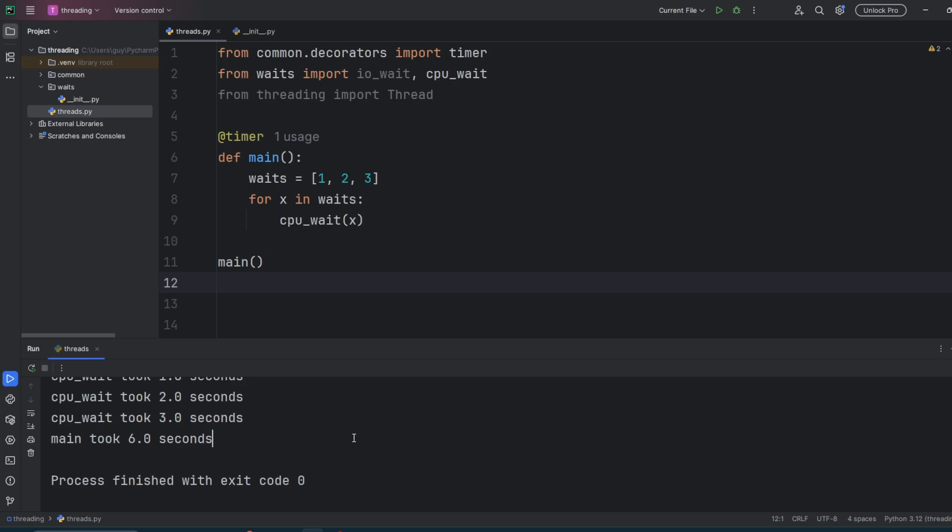I've now just swapped out IO wait for CPU wait and run the code again. You'll see that we got the same response.